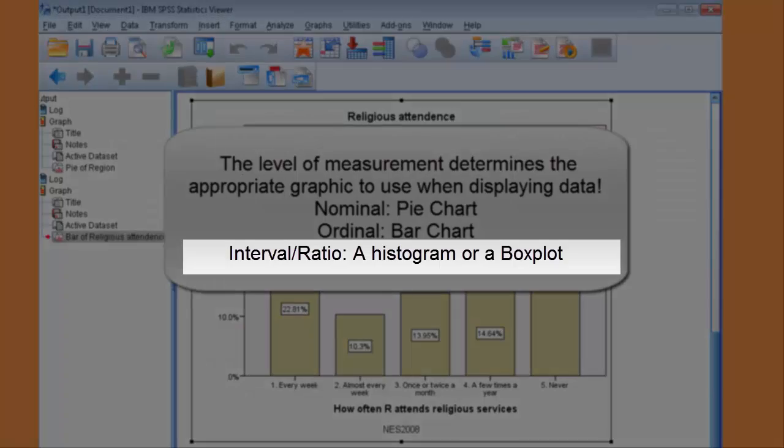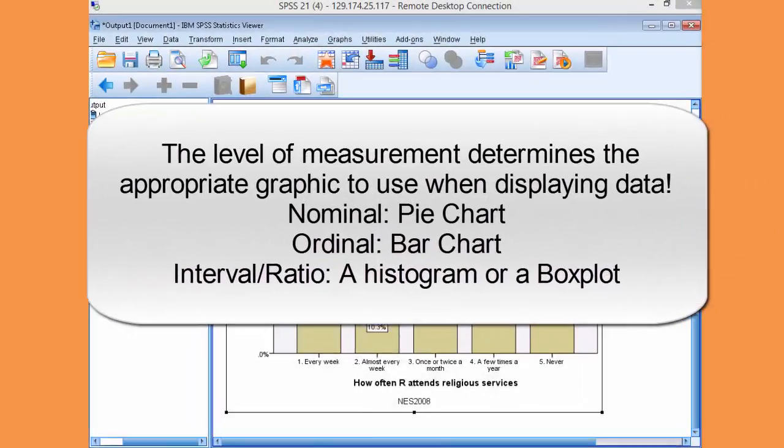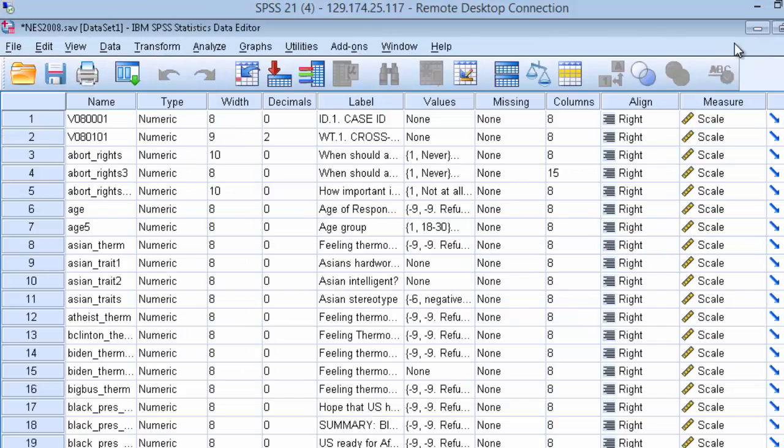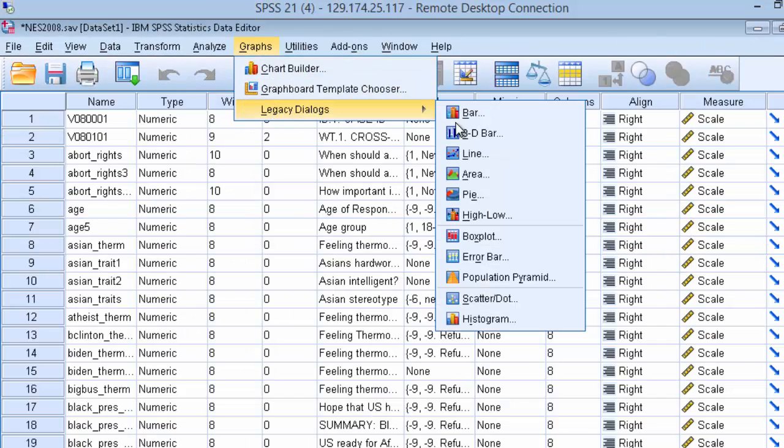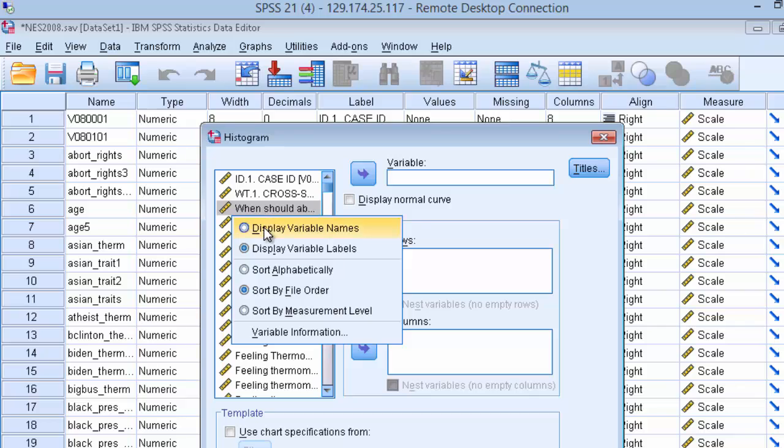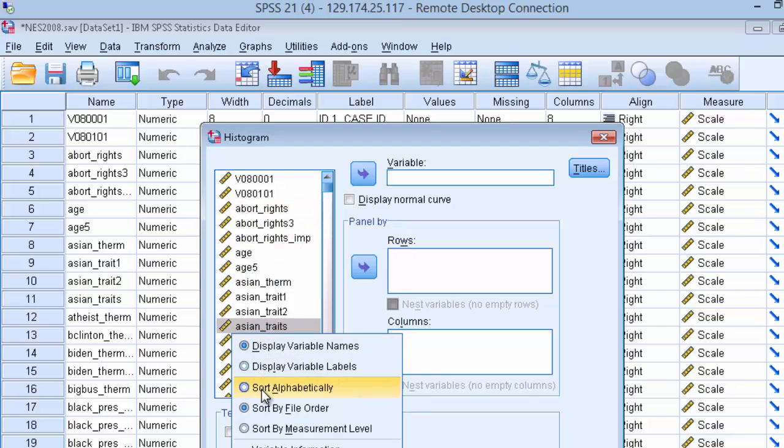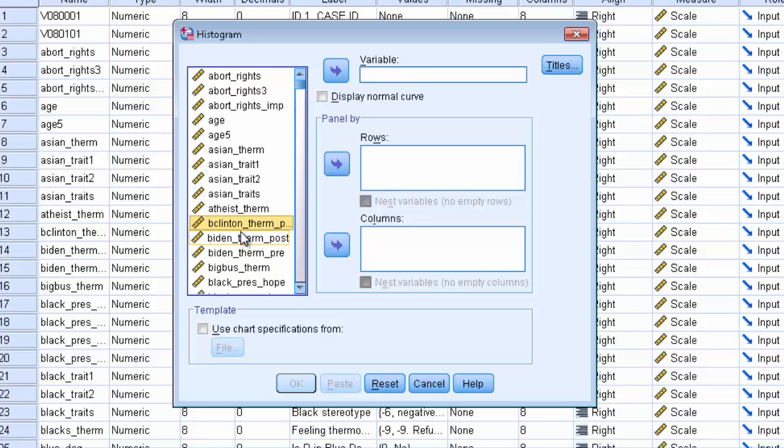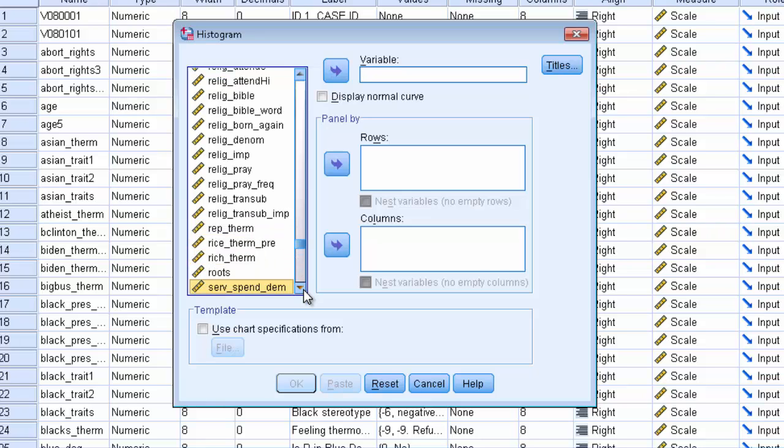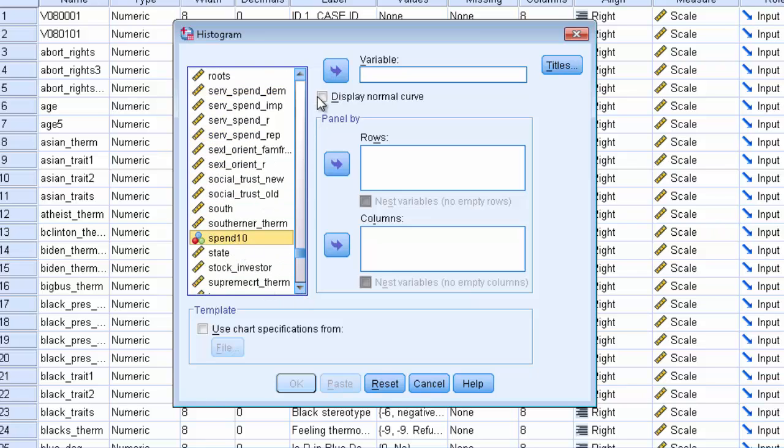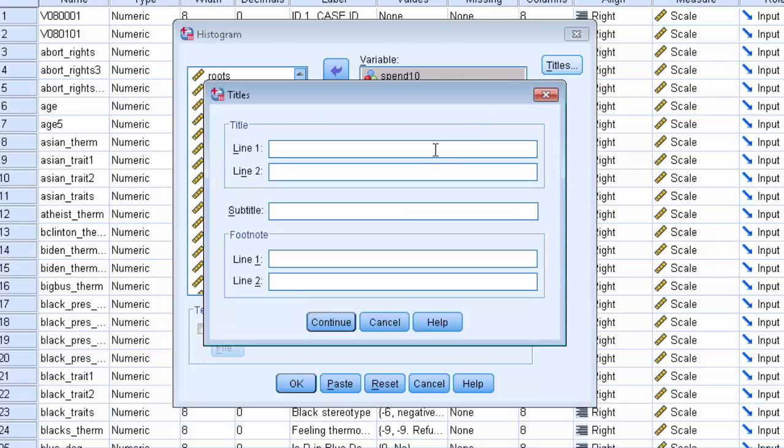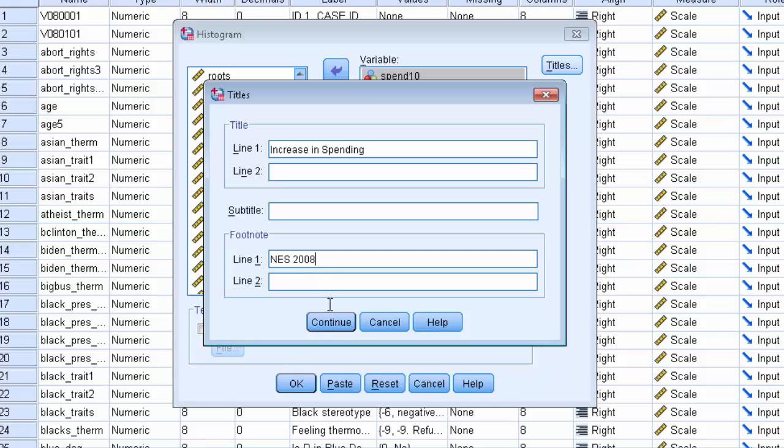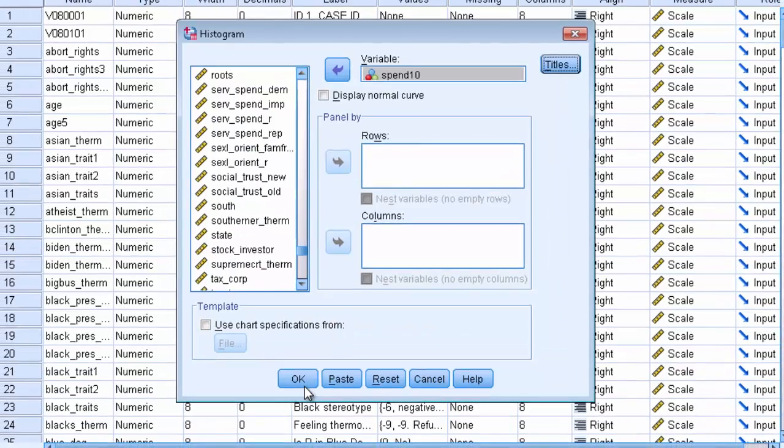Now let's build a histogram with an interval ratio variable. Go to Graphs, Legacy Dialogues. Go down to Histogram. And organize your variables. And select the variable called Spend 10. Place that into the variable pane. And we're going to give it a title: Increase in spending. And a footnote of the source, NES 2008. And click OK.